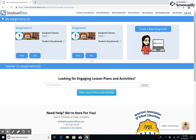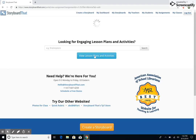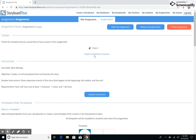By clicking the Edit button on any assignment card, you will be redirected to the Edit Assignment page, from which you can manage all the details of the assignment, from the classes to which it is currently assigned, to the instructions and templates that are provided for your students.